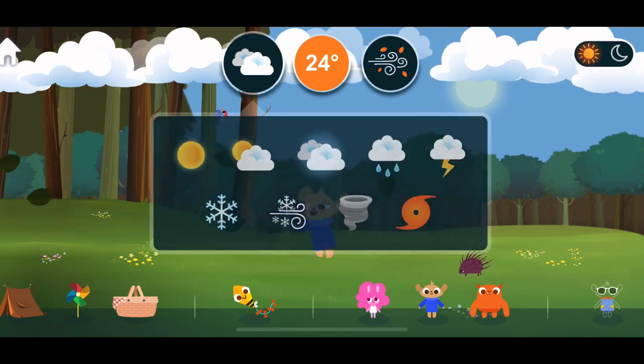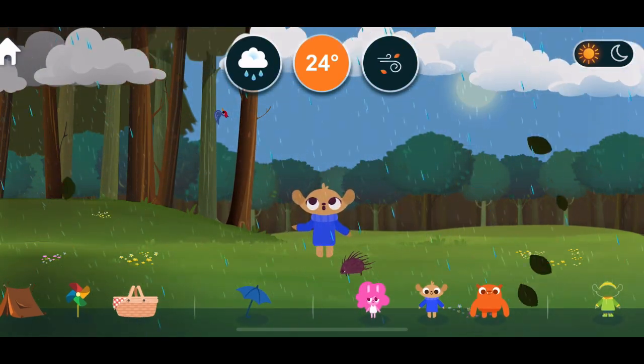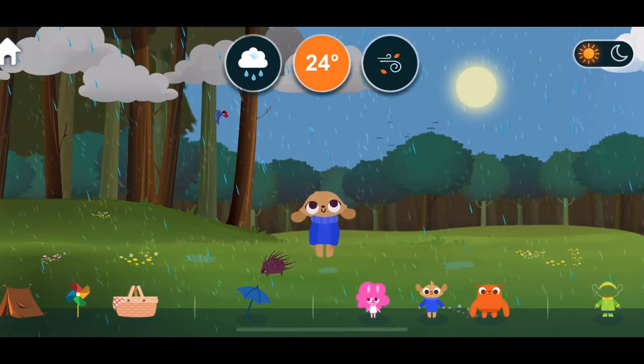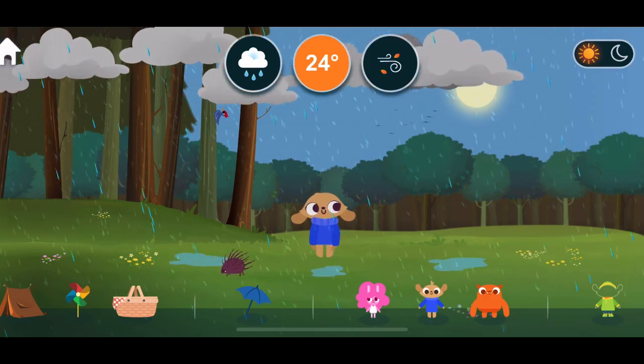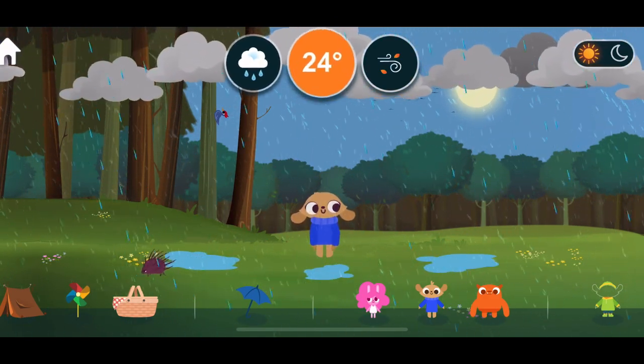Weather Rain. Rain is a group of water droplets falling from the clouds.